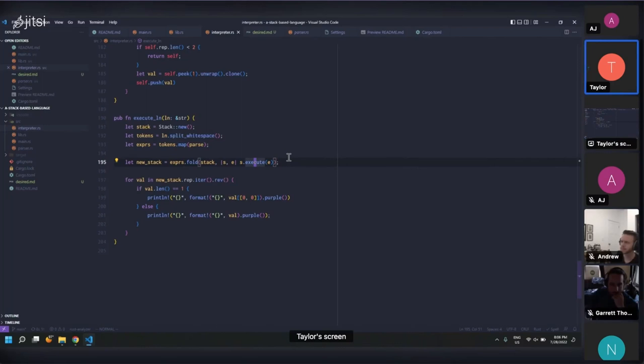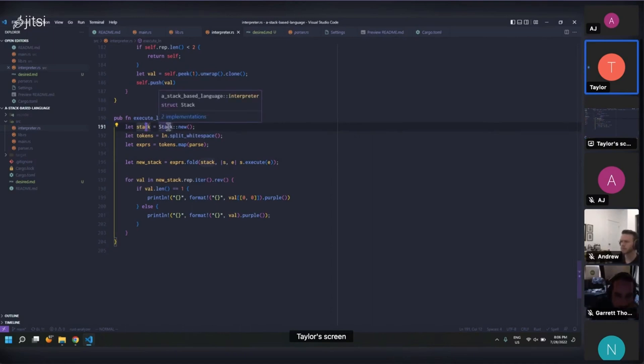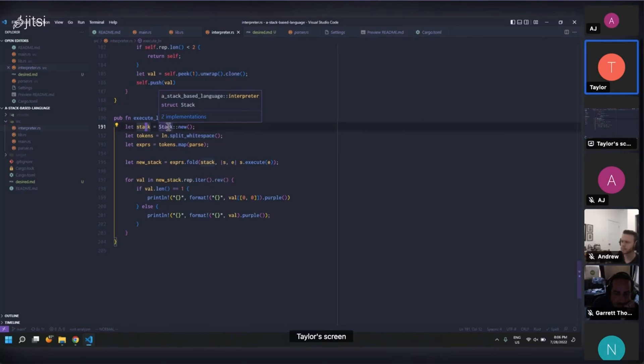But the cool thing is that with the ownership semantics, it automatically makes it so that any previous reference to the stack is invalidated as soon as we transfer ownership. So there's always only one stack in memory the whole time. There's just one identifier that can look at it. I don't know what the consequences of this are. I just thought it was a cool thing. So yeah, any questions?